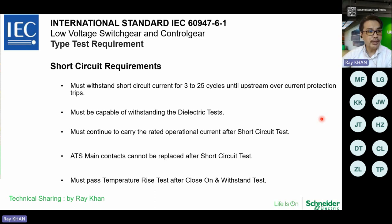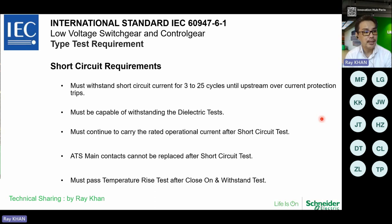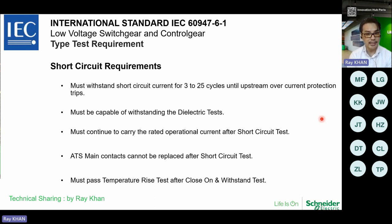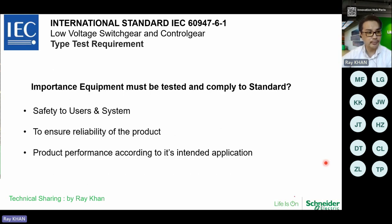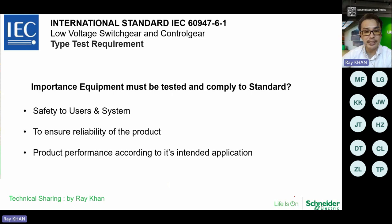In the short-circuit requirement, key points are: it must withstand short-circuit currents for 3 to 25 cycles until the upstream overcurrent protection strips; it must be capable of withstanding dielectric tests; it must continue to carry rated operational current after short-circuit tests; the ATS main contacts cannot be replaced after short-circuit tests; and it must pass temperature rise tests after close or withstand tests.